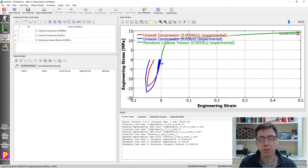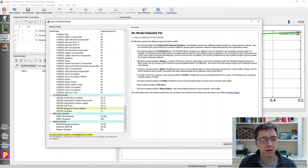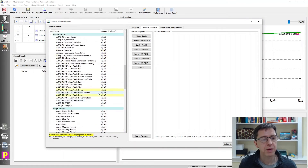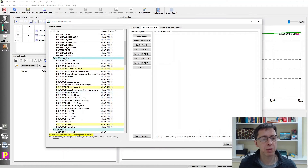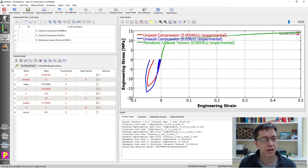So here's the data — we've plotted it. The next step is to select and calibrate a material model. I'll pick one from our extensive library. We have a number of material models divided by finite element solver. For Radius, we have a number of template material models, including the Bergstrom-Boyce model. I'm going to pick the Polyumod Bergstrom-Boyce model for my demonstration and select it here.